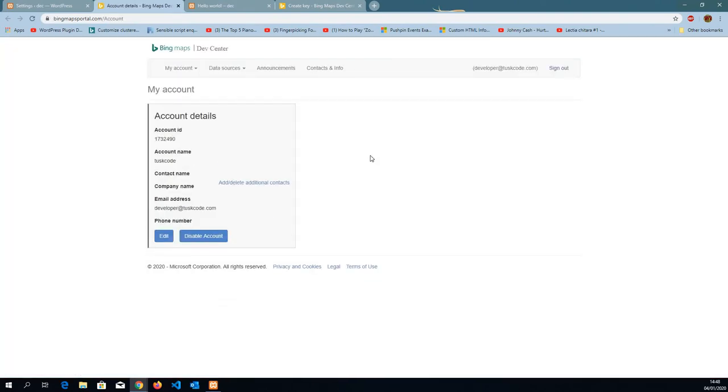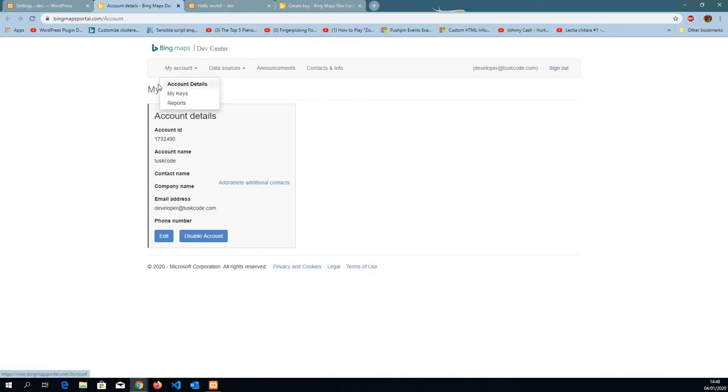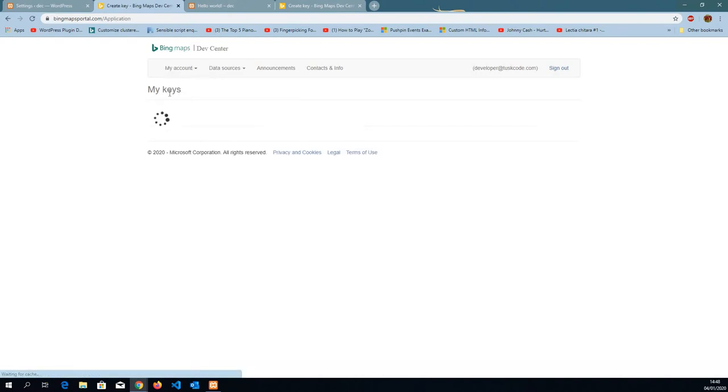I've already created an account. If you don't have one, just go to Microsoft.com and get a new account, create a new account and put your credentials in and you're going to get to this point. I'm going to click on my account, my keys.